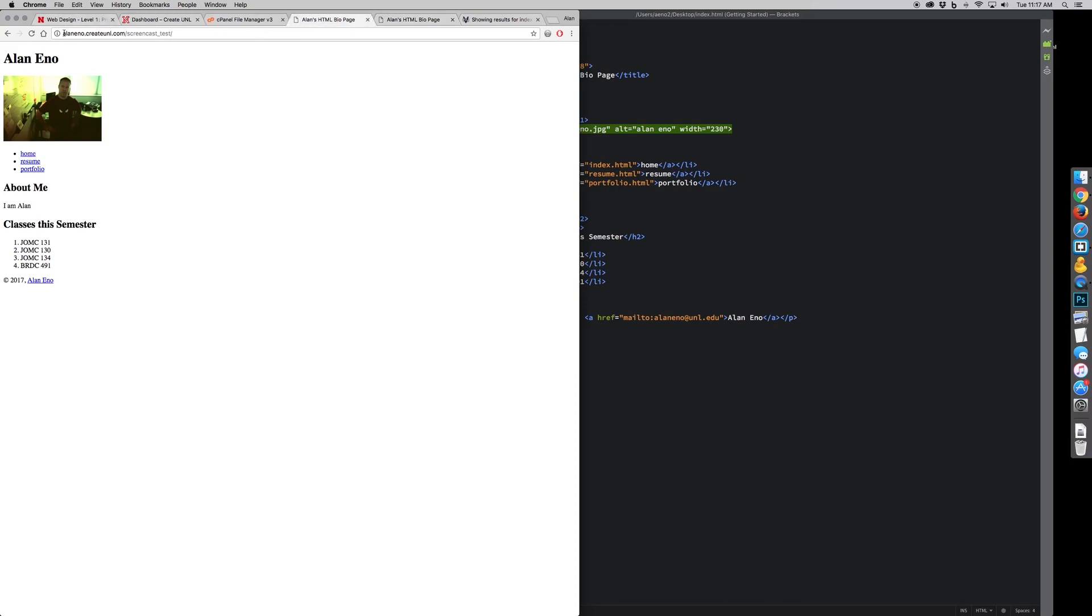Now this is exactly the same as this, except for the differences. Here I have a web URL. This is online. This is live. Anyone can see it who knows what the address is.